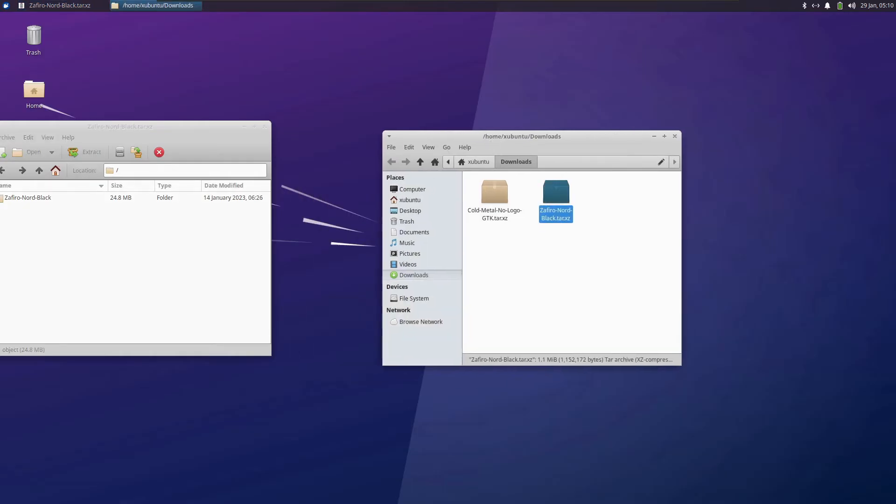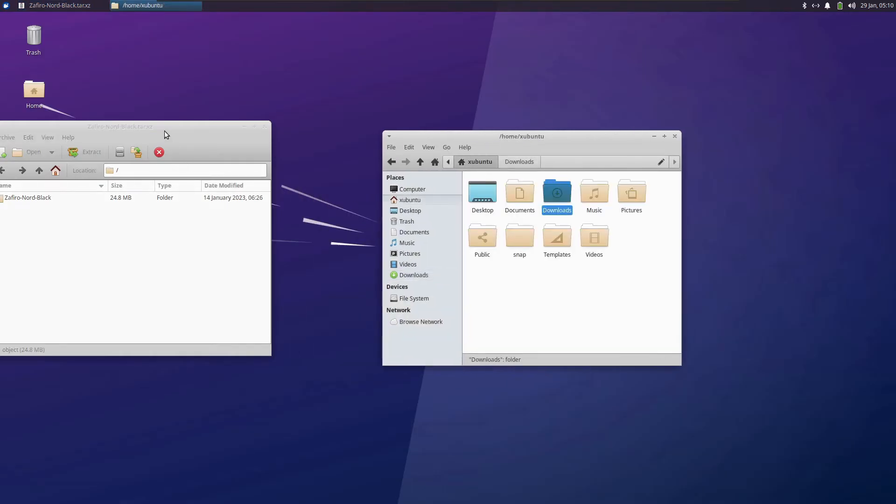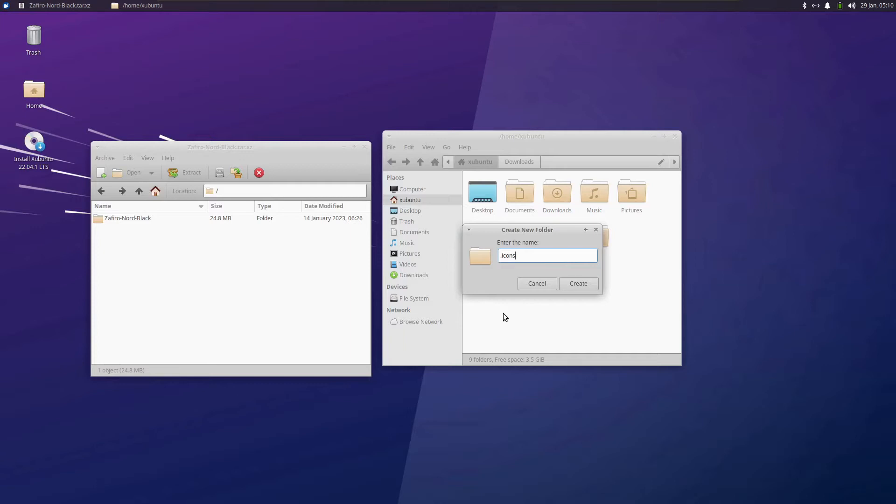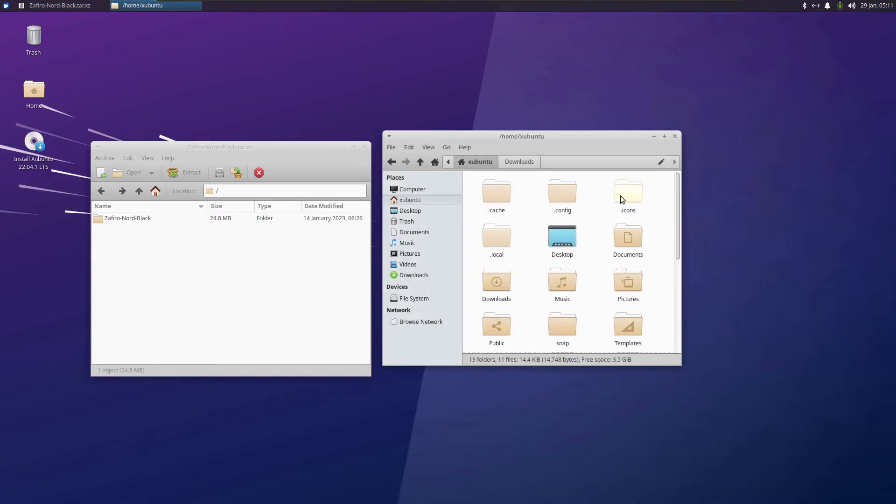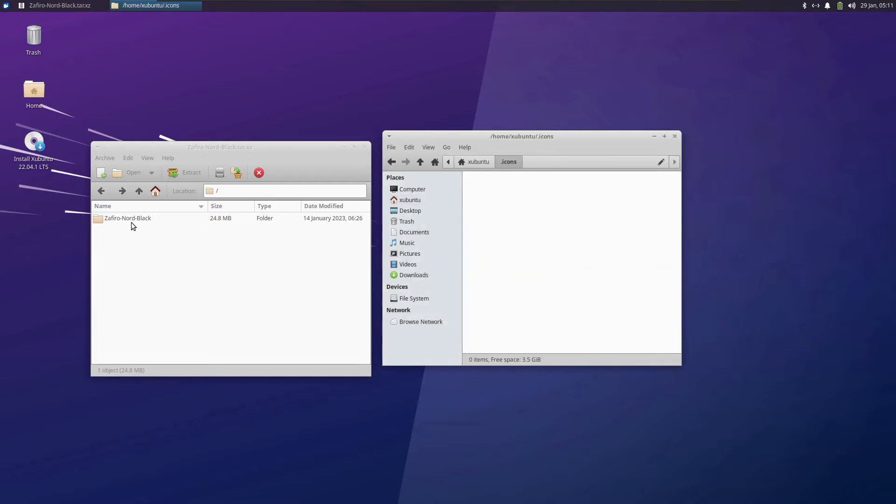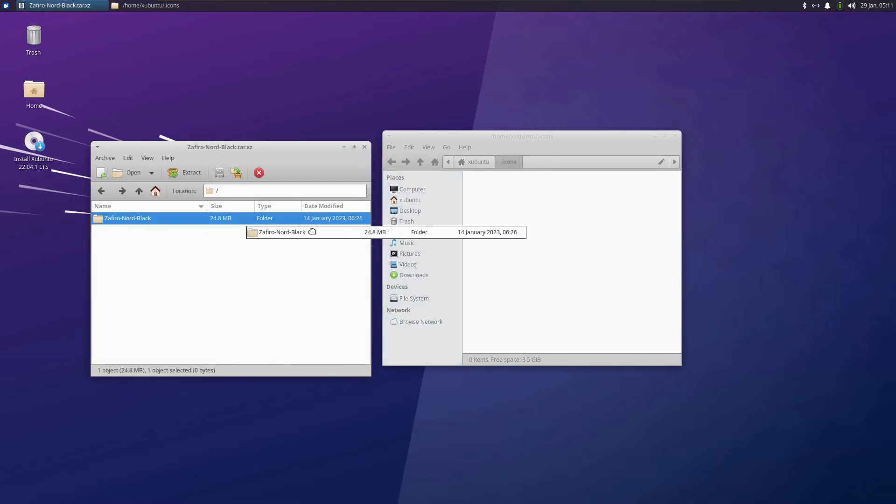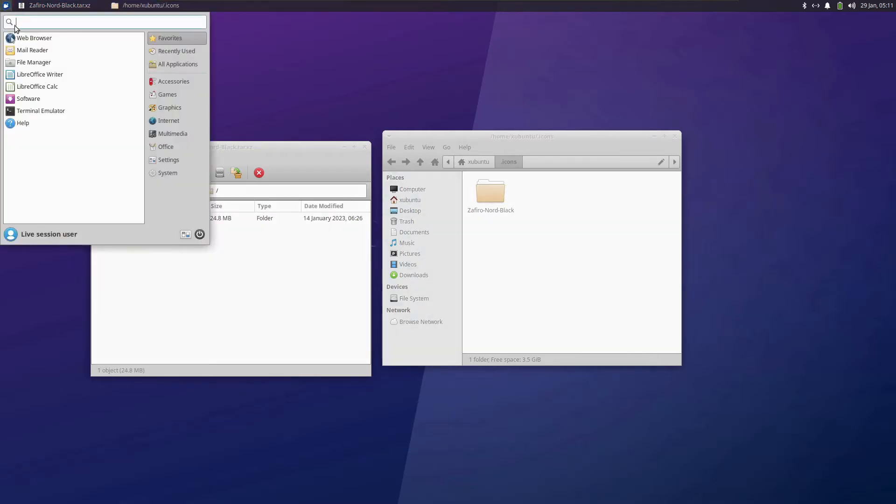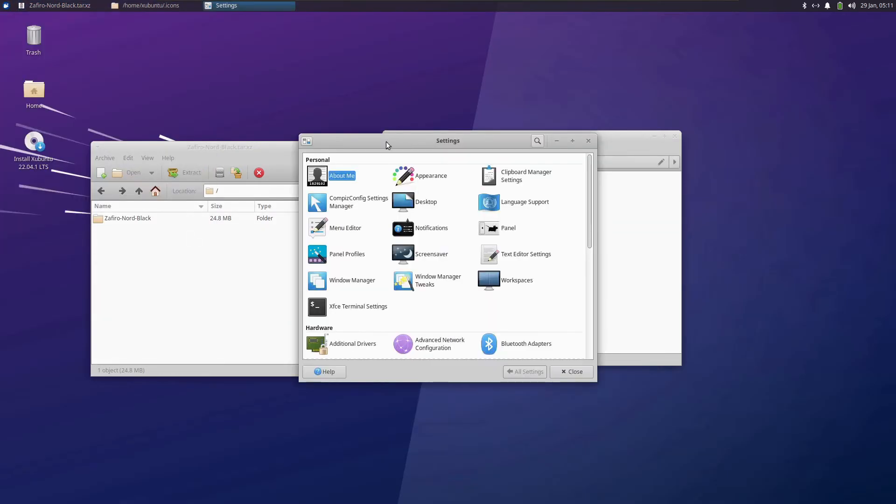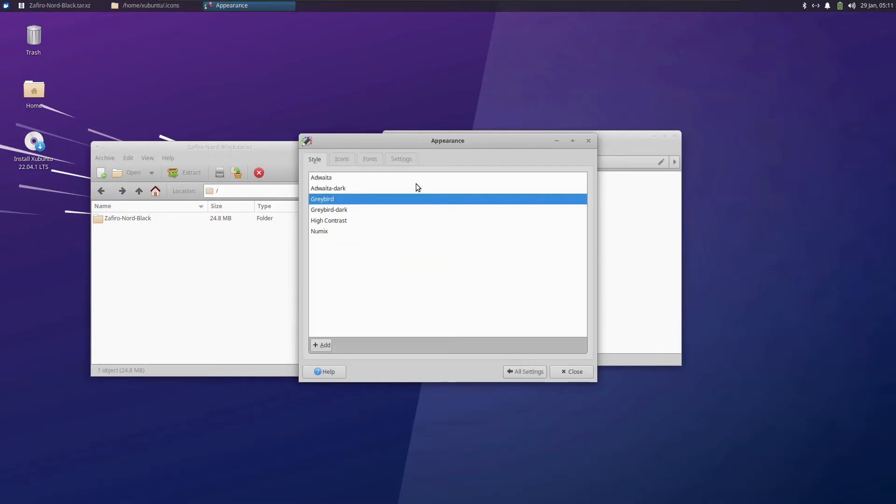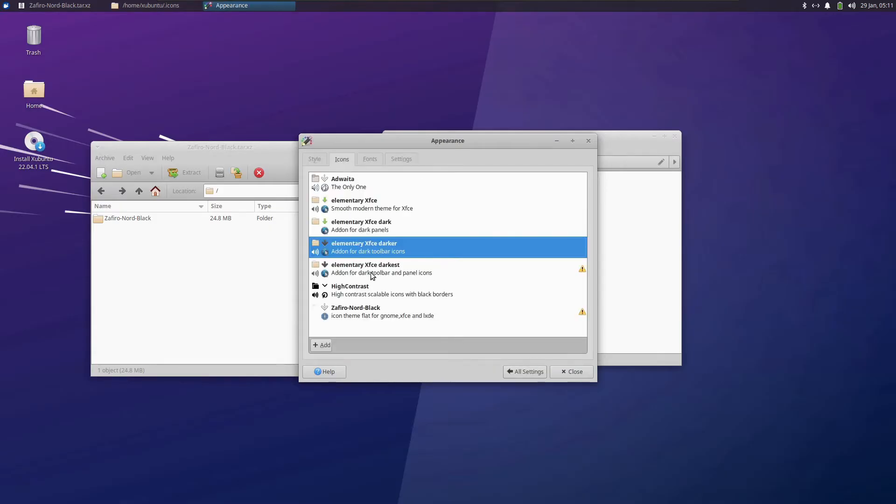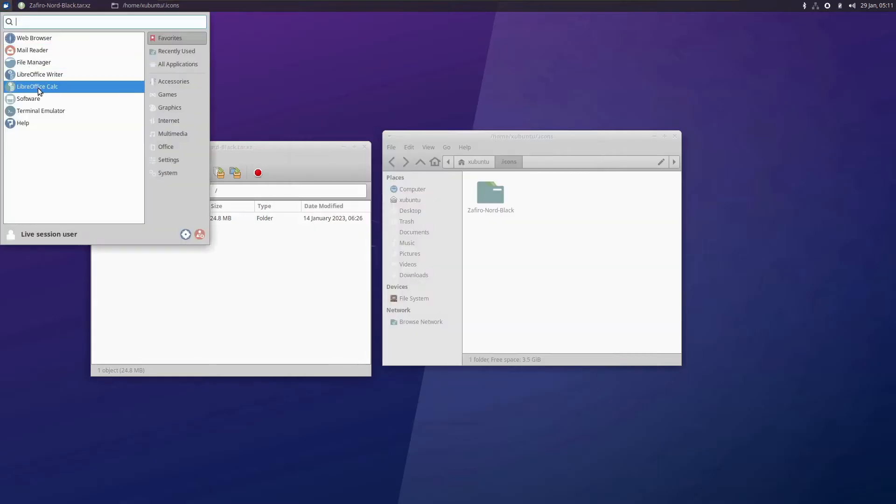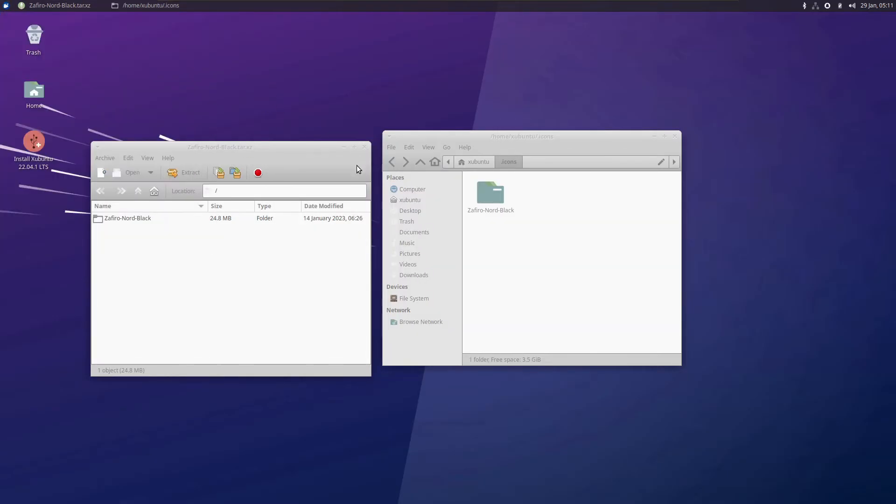Head over to the home directory and create a new folder named .icons. Press Ctrl+H. Extract this inside .icons. For applying this theme, it is quite simple. Open the settings page, head over to appearance and go to icons. Here we have the Zephyro Nord black. See, the icons have changed to the Nord version of the application.